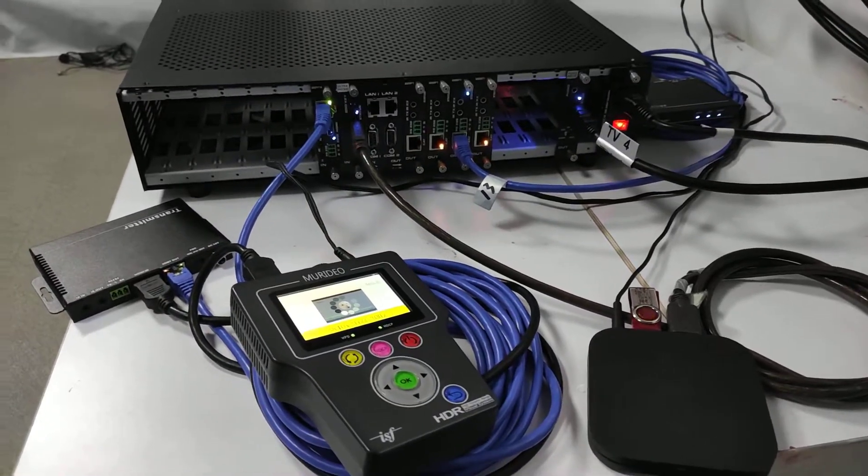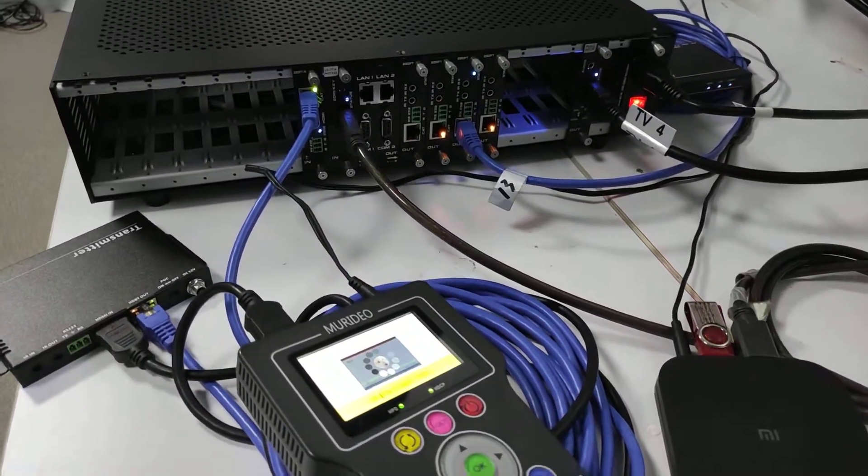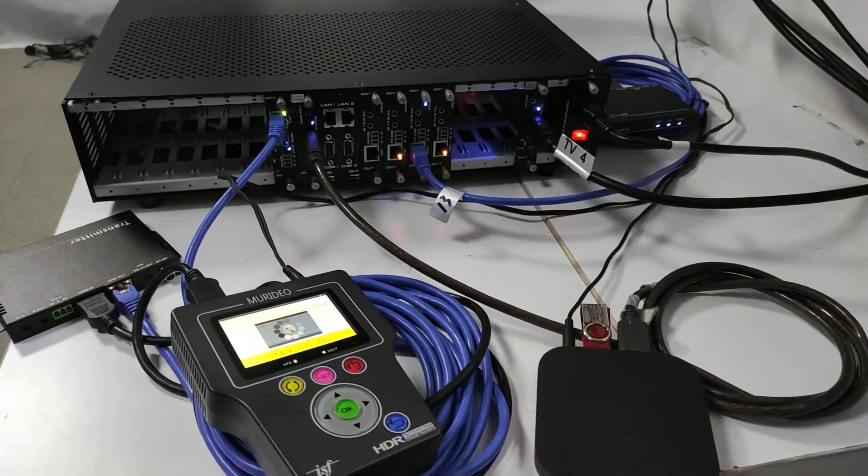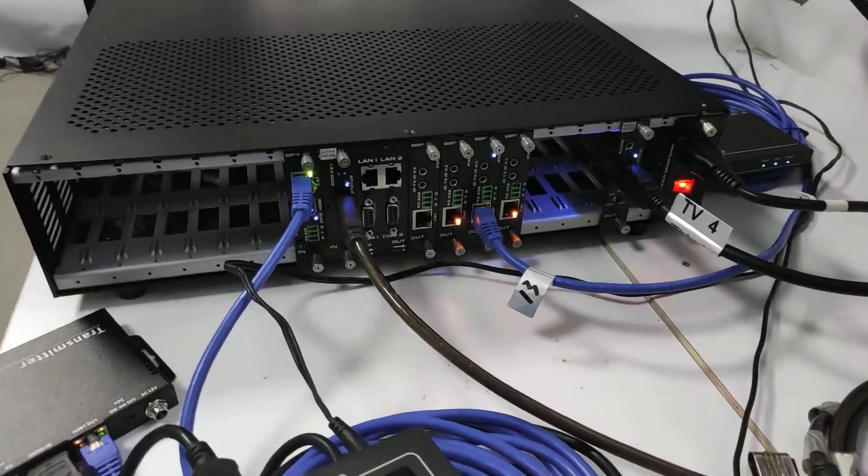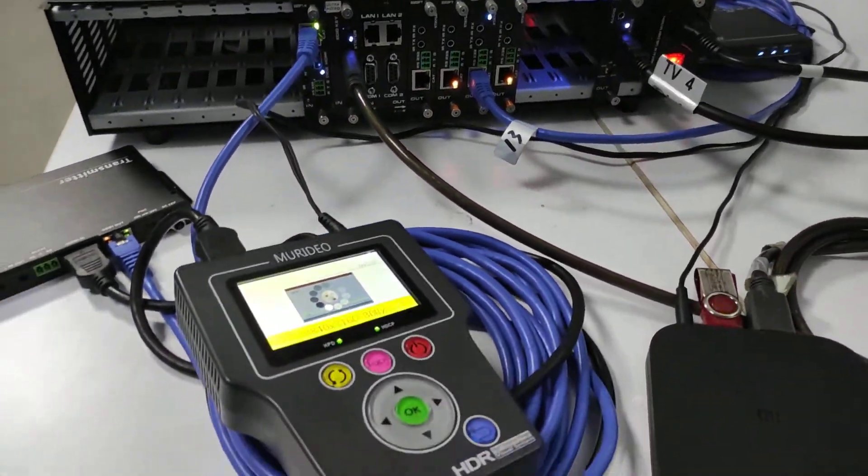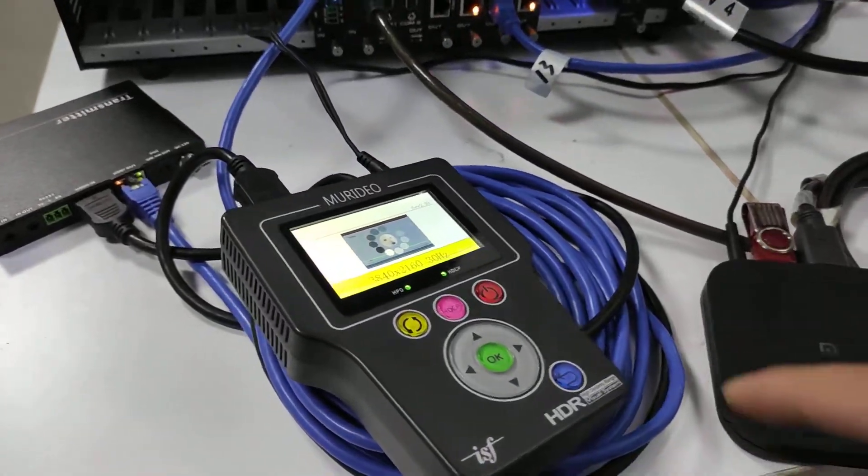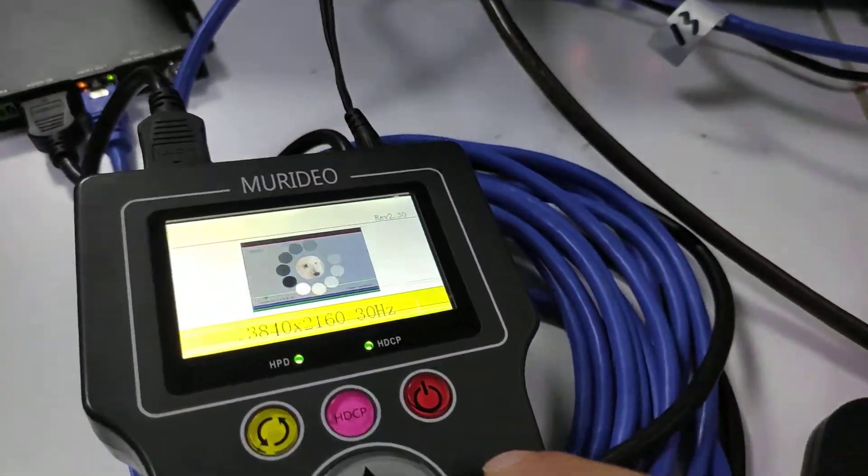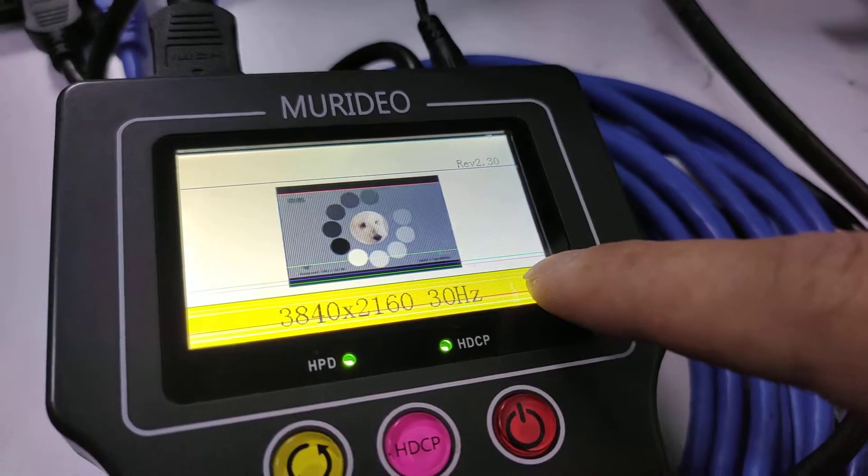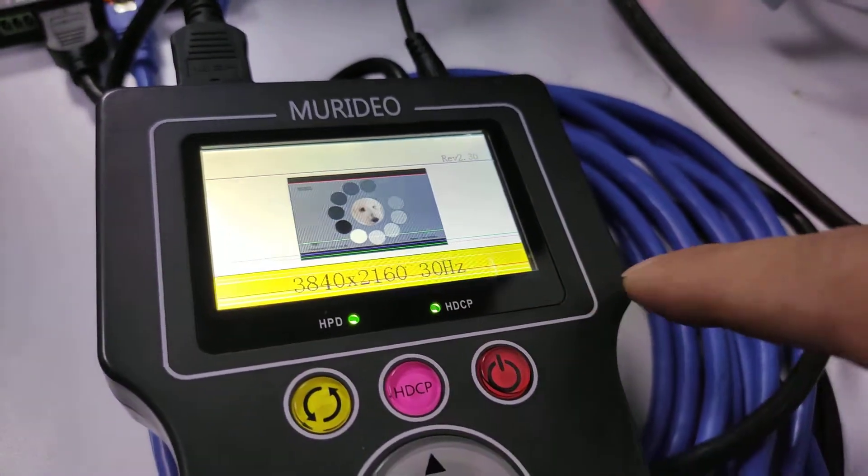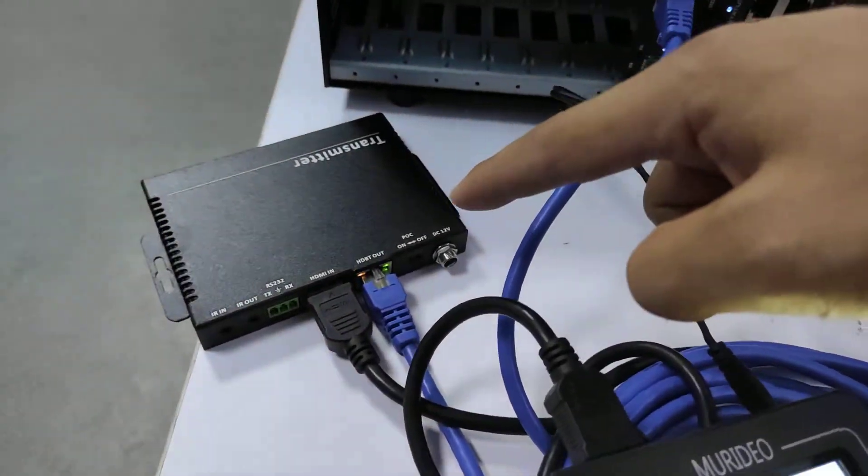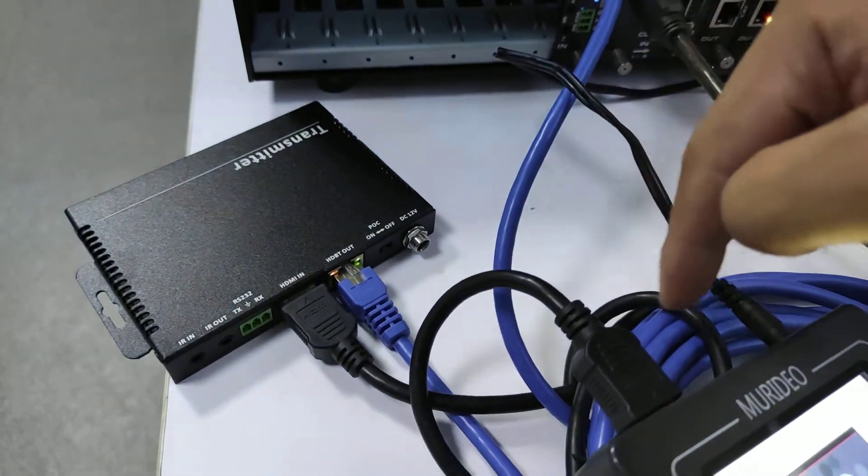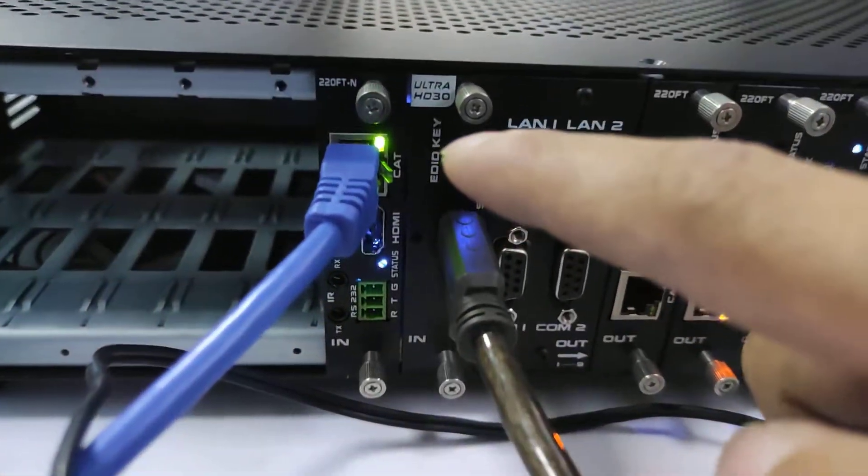Hi, so we are testing the 4K 30 passthrough card working with the 1080p output card on our modular matrix feature. Here we have the setup. Basically we have an HDMI generator, right now we can see we have the 4K 30 resolution, and then to the HDMI transmitter here, then over HPC to the 4K 30...